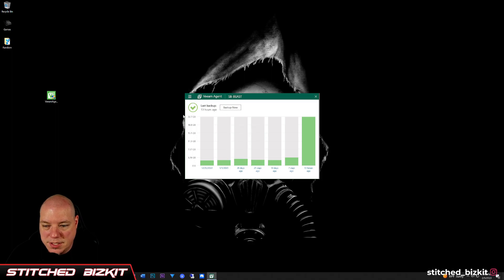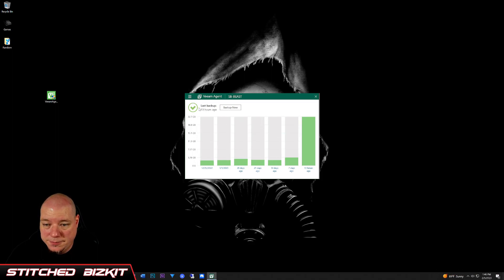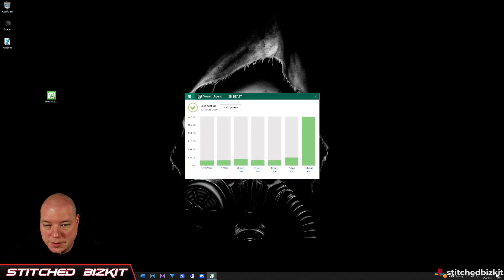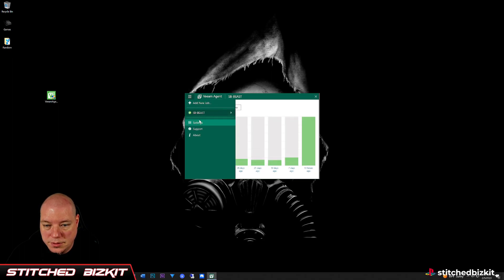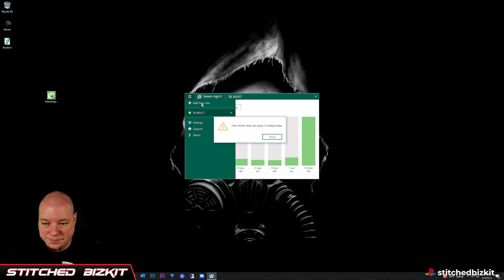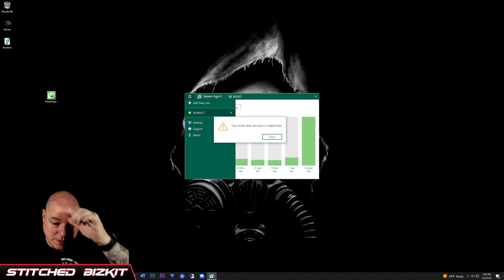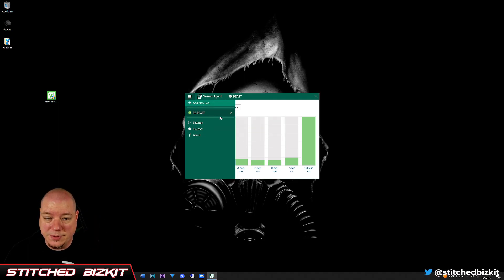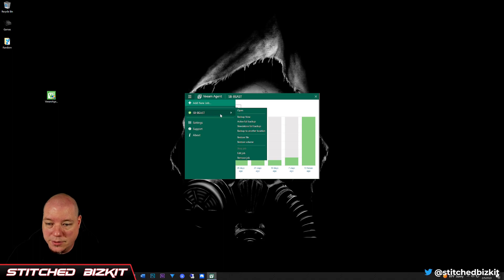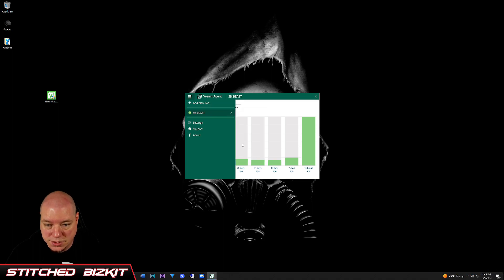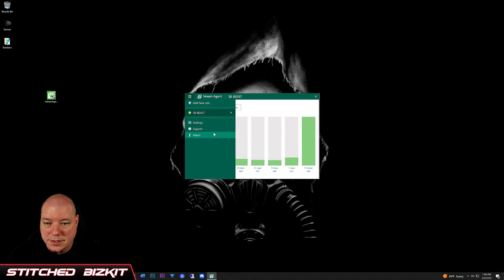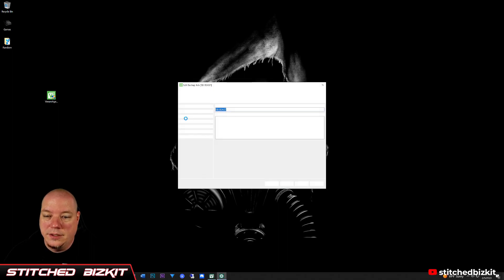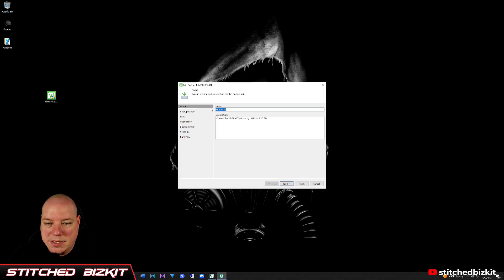As you see, my last backup is 13 hours ago. But to configure one, you would do new job. Obviously the free doesn't support multiple, so we're going to go in and edit job just to show you the settings that I have.